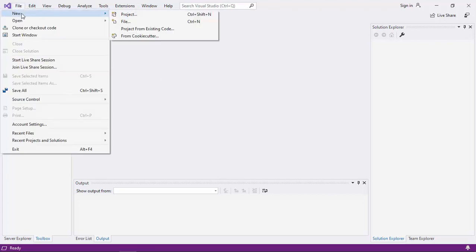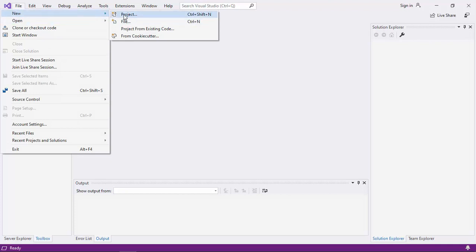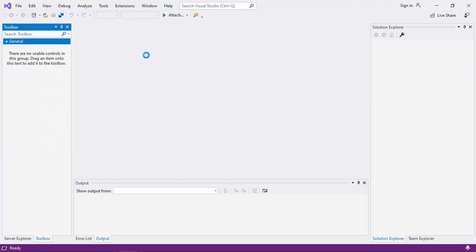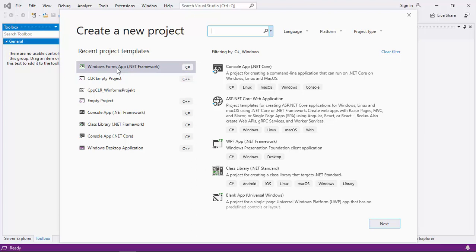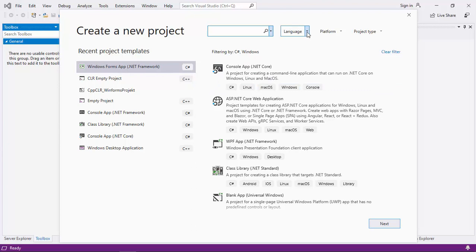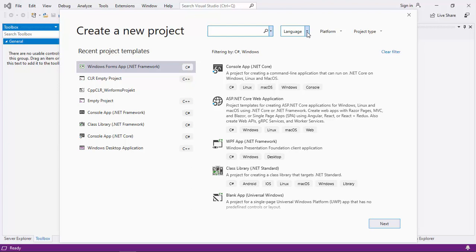File, New, Project. And I already have Windows Form App Project here, C Sharp. But let us redo all the steps again. Language is C Sharp. Platform is Windows.